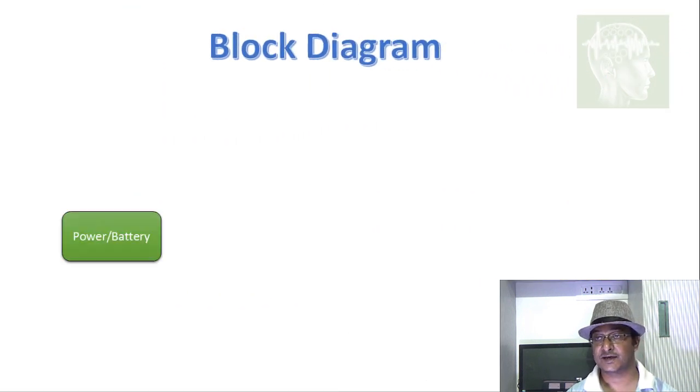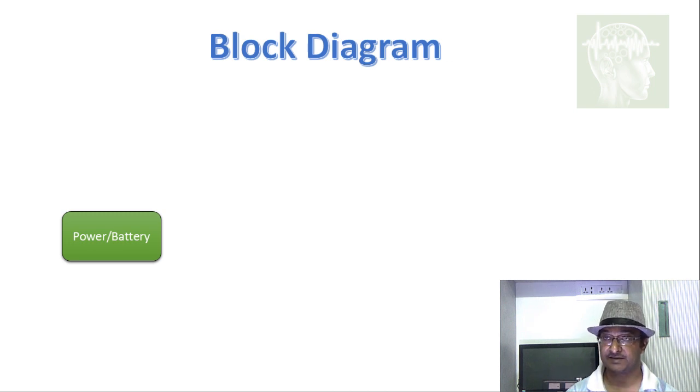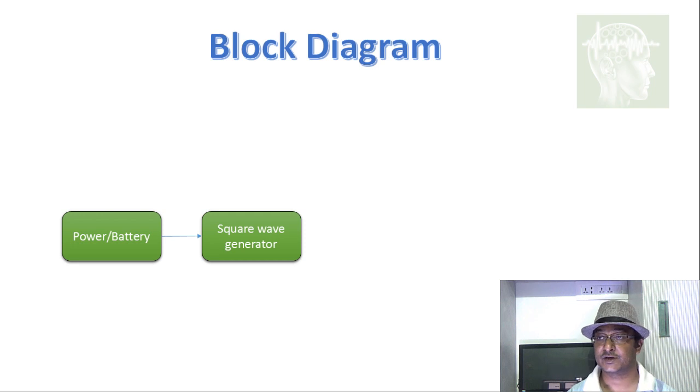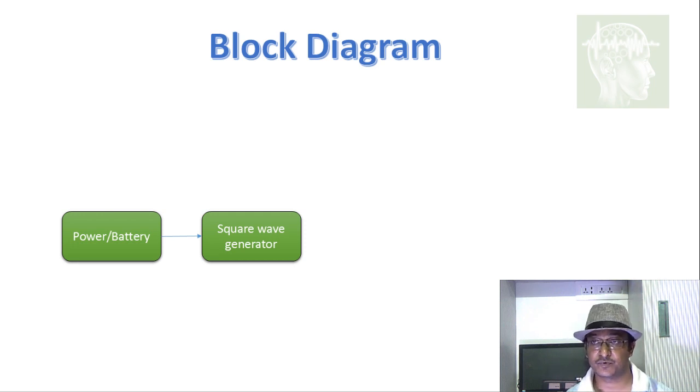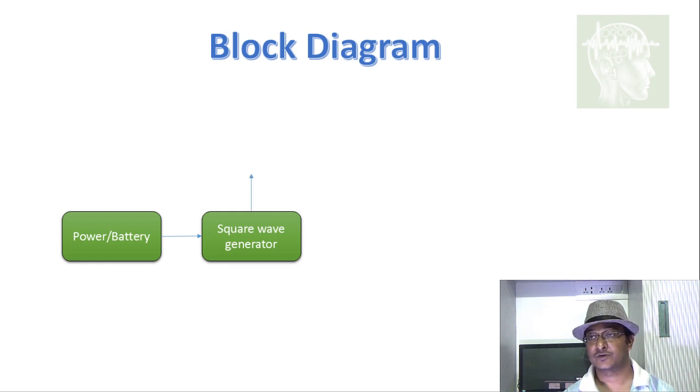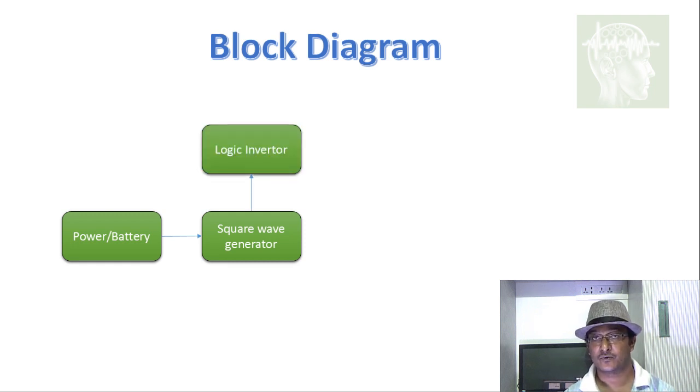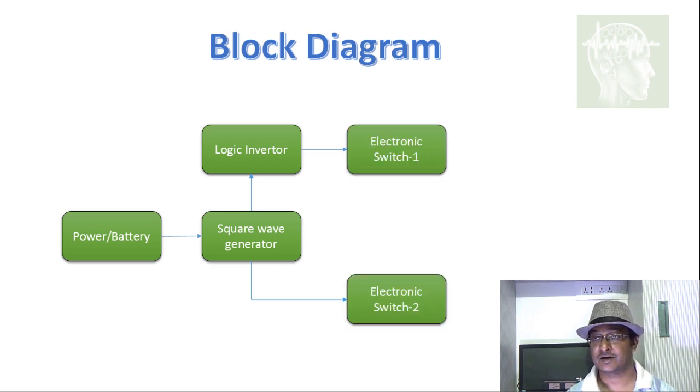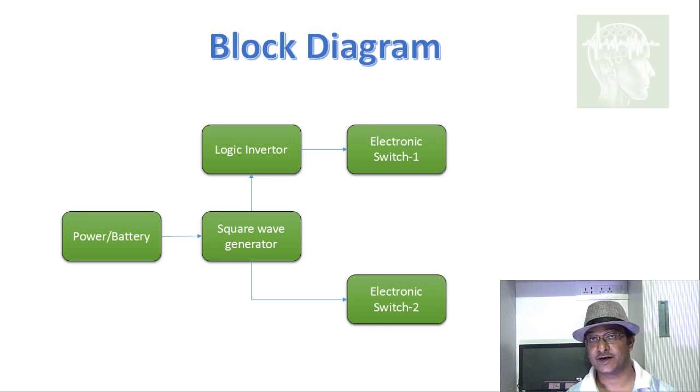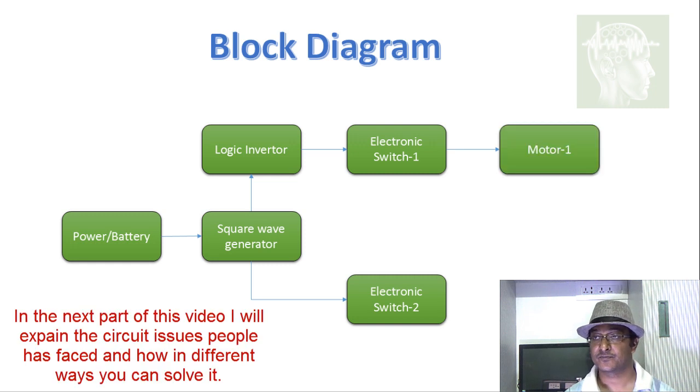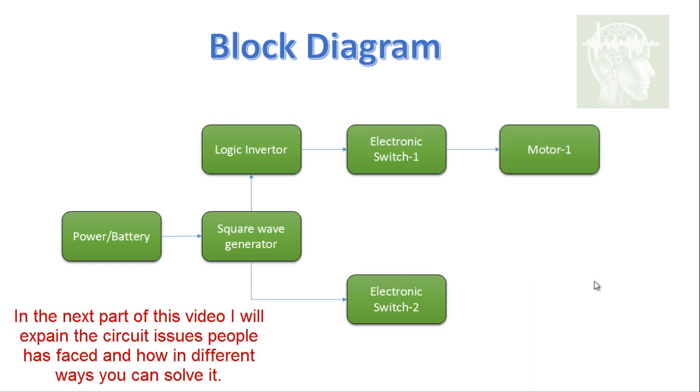The block diagram of the circuit is there is a basic power supply or a battery which is going to a square wave generator. This could be one hertz or less than one hertz. The output of the square wave will go to an inverter, logic inverter. And another will come out directly. Both will go to two electronic switches, MOSFET based or relay based. Now from both switches, it will go to the motors. In the next part of the video, I will explain this circuit.